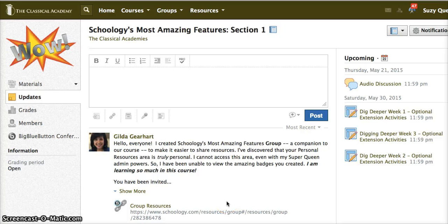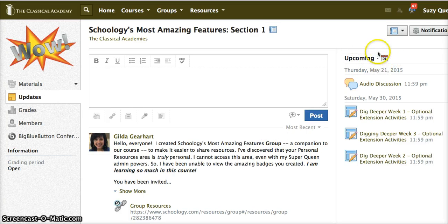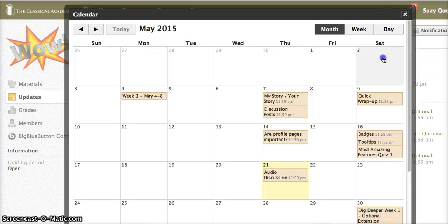You can also view the calendar for just one course. When you are in a course rather than your home page, there's a calendar icon that appears in the upcoming area. Click on that and it will display just the items for that course alone.